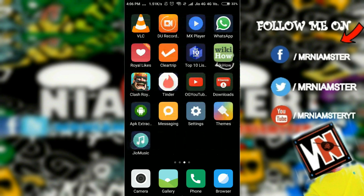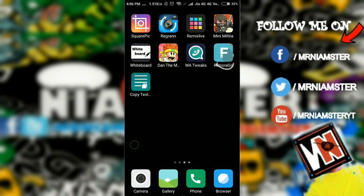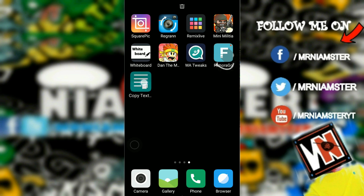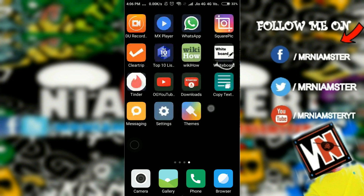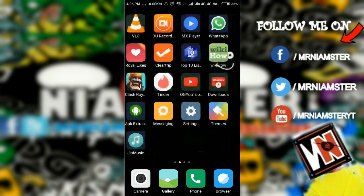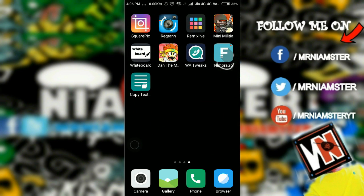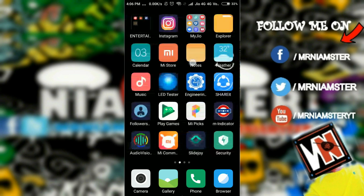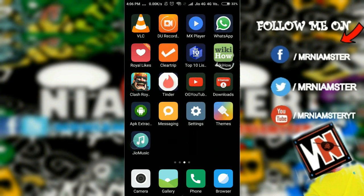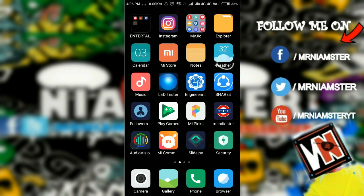What we need to do first is download an app called 'Copy Text on Screen.' I'll put the link in the description — you can go ahead and download it from the Play Store.